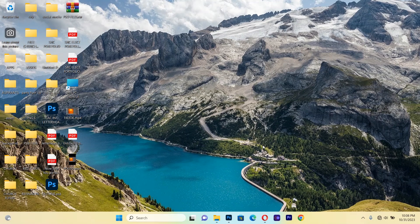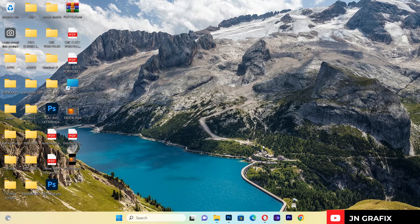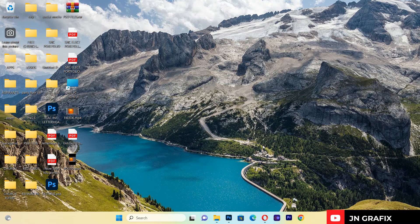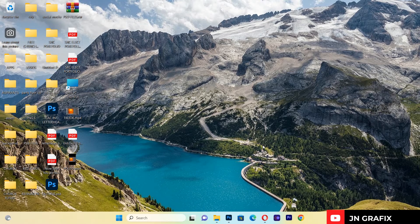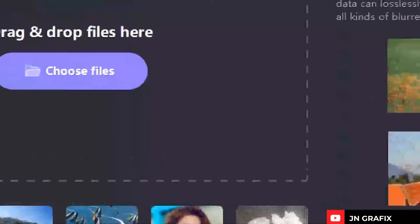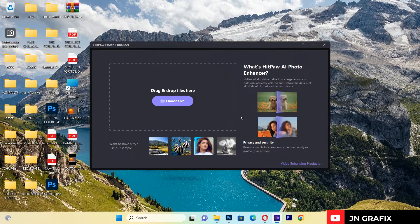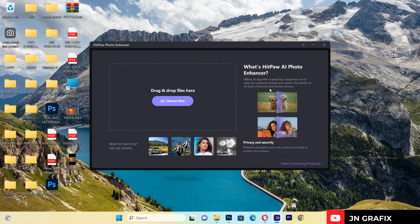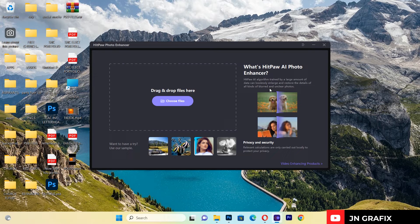These are some of the images that I used Hitpaw Photo Enhancer to edit. So let's get inside the Hitpaw Photo Enhancer and explore some of the effects in this app. First, I'll open the app. This is the first interface that you're going to encounter when you open Hitpaw Photo Enhancer.